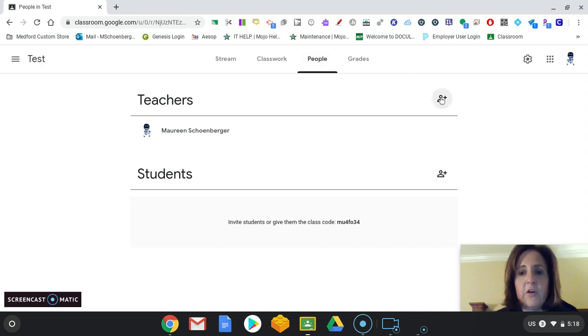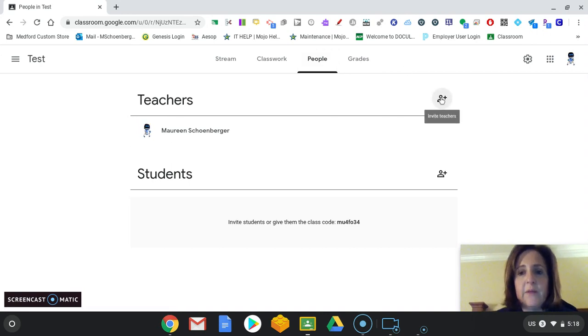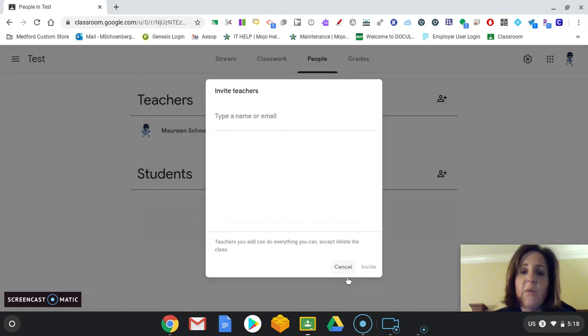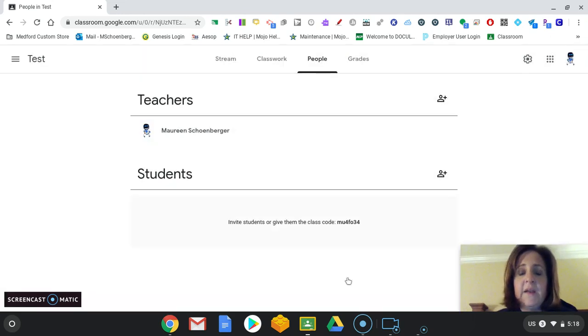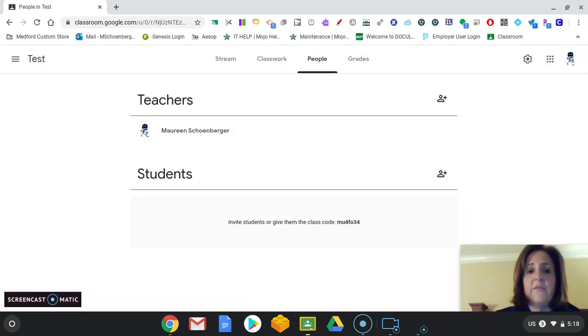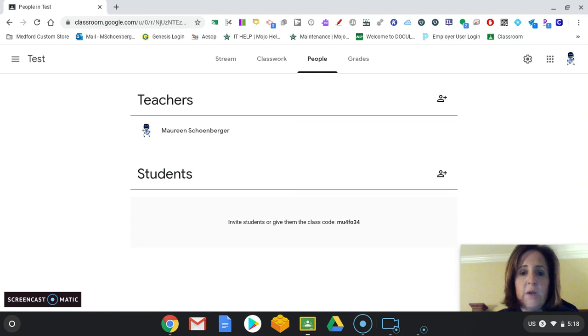And all you would do is click on this plus sign here. Type in that teacher's email. They will get an invite. And when they accept that invitation, their name will appear on your screen.